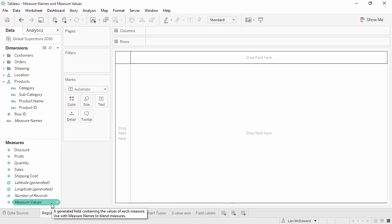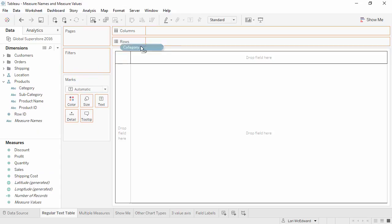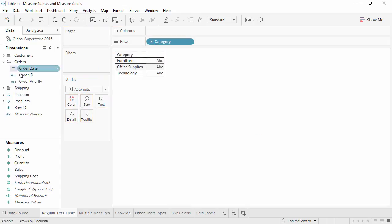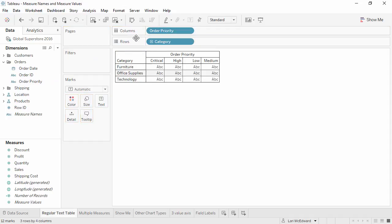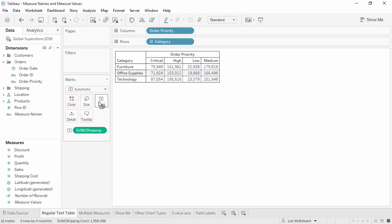Let's make a classic text table. We'll bring a dimension, like category, to the rows shelf, and another dimension, order priority, to columns, and finally a measure, shipping cost, to text. And there we have it.